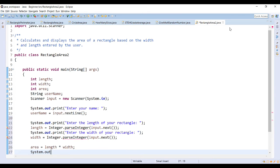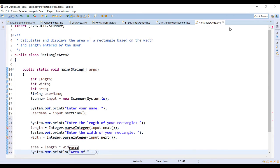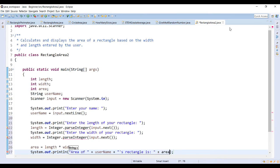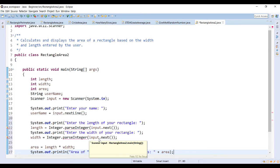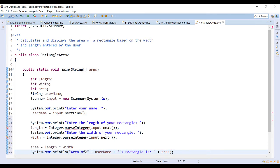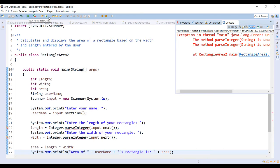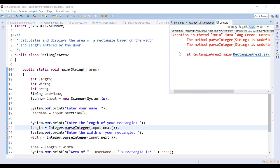Then we display the result using the username — for example, outputting 'The area of [username]'s rectangle is [area].' When we run it, we get an error telling us that parseInteger does not exist, because the correct method name is parseInt, not parseInteger. Let's fix that.